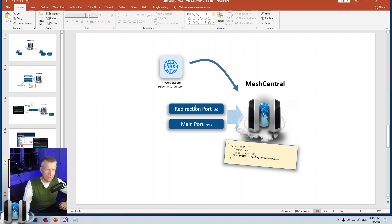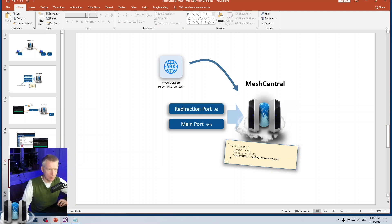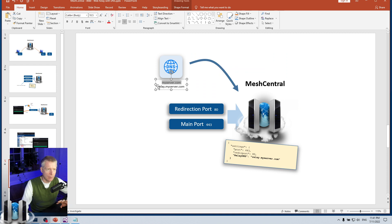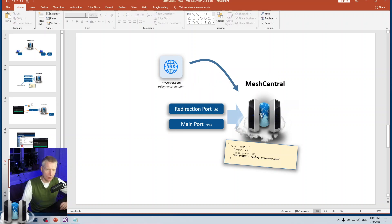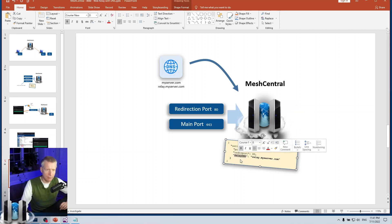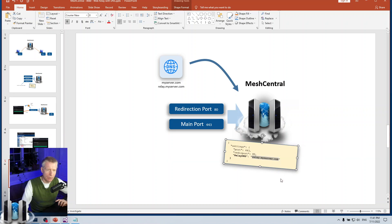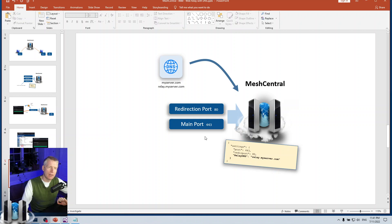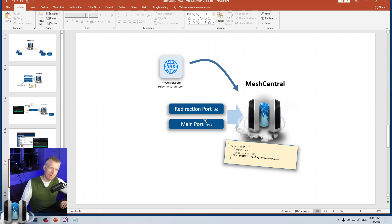MeshCentral now has an alternative where instead of using another port you can use another DNS name. So instead, you have a standard port 80 and 443, but you will now have two DNS names pointing to your server — you need to configure this yourself, MeshCentral will not configure your DNS server. You go and point a new DNS name — let's call it relay.myserver.com — and those two names will point to your MeshCentral instance. Then instead of using relay port with a port number, you use relay DNS and then the DNS name you want to use for relay. What happens is the main port 443 will now serve double duty: it will serve both as the main website server for MeshCentral and, if accessed using the relay DNS name, it will serve as a relay port.